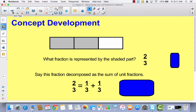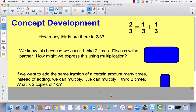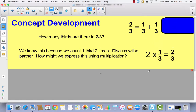Our learning target today is we're going to decompose non-unit fractions. Here's our non-unit fraction, and this is our sum of unit fractions. We're going to change this into a whole number times unit fractions. We know that there are two-thirds here because we count one-third two times. So when you think to yourself: how could you express this as multiplication? Write in your math journal what you think this would look like as a multiplication sentence. If I have two one-thirds, instead of saying one-third plus one-third, which is repeated addition, I can say two times one-third equals two-thirds.